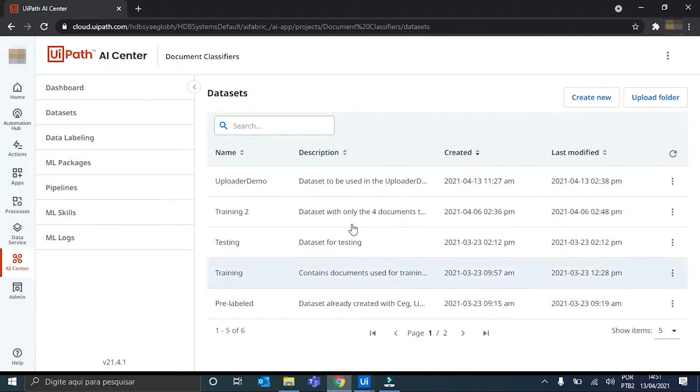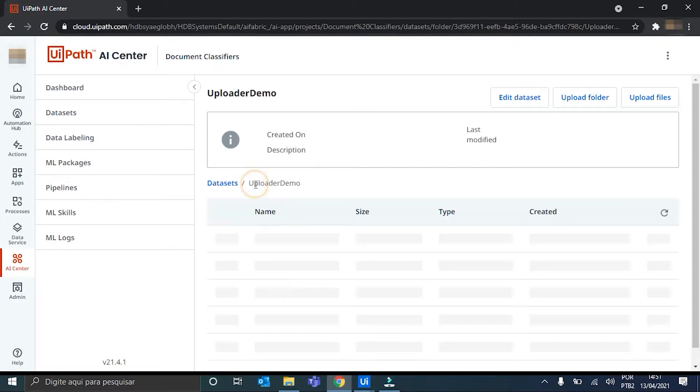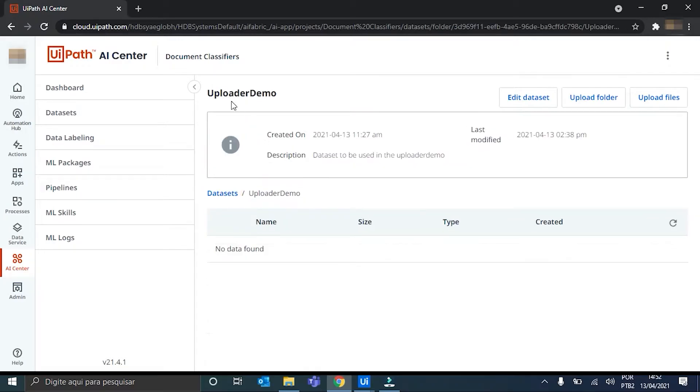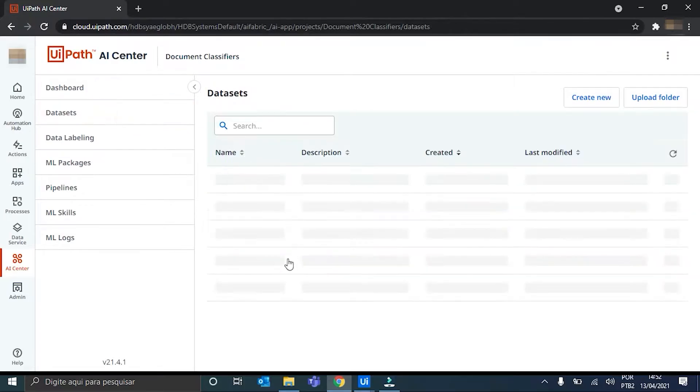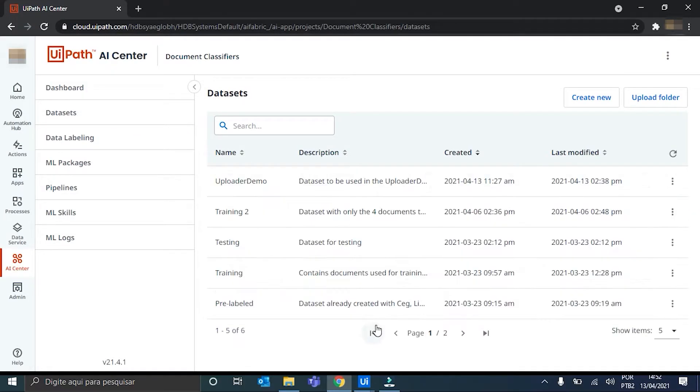We have to create a dataset here in AI Center, an empty dataset. I have here mine, uploader demo, we can see that it's empty, and ok. This means we can continue.